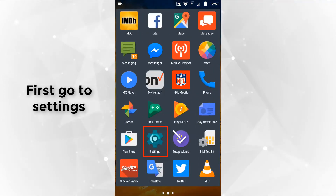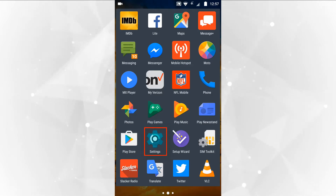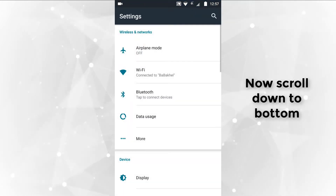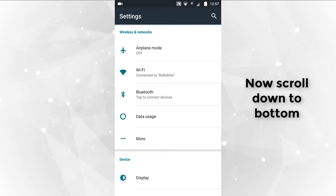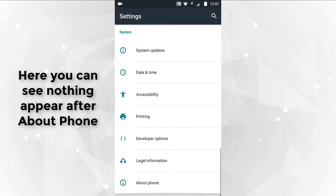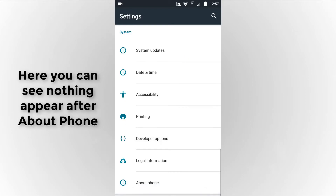First go to settings. Now scroll down to the bottom. Here you can see nothing appears after 'About Phone'.